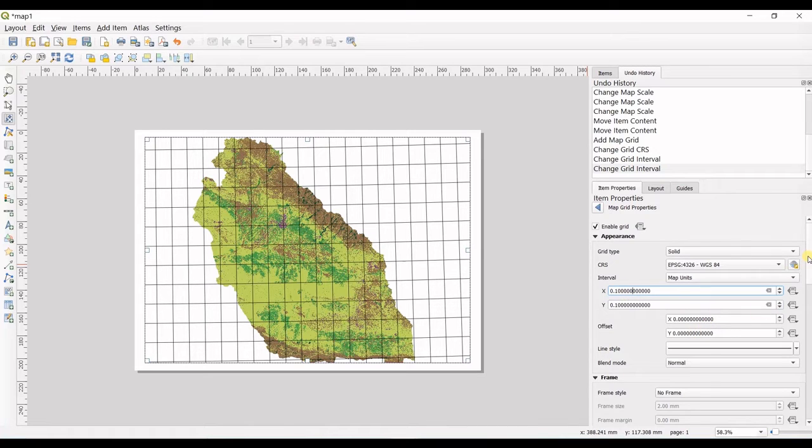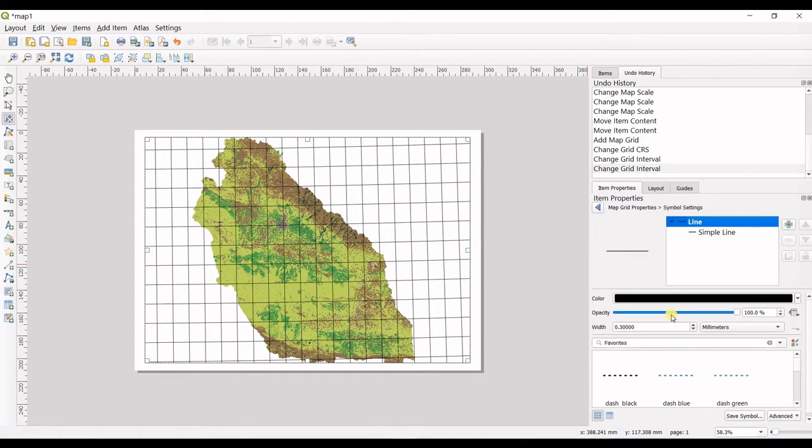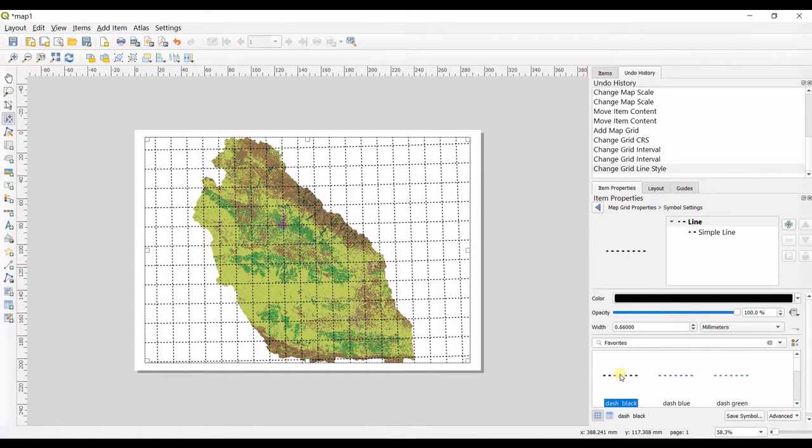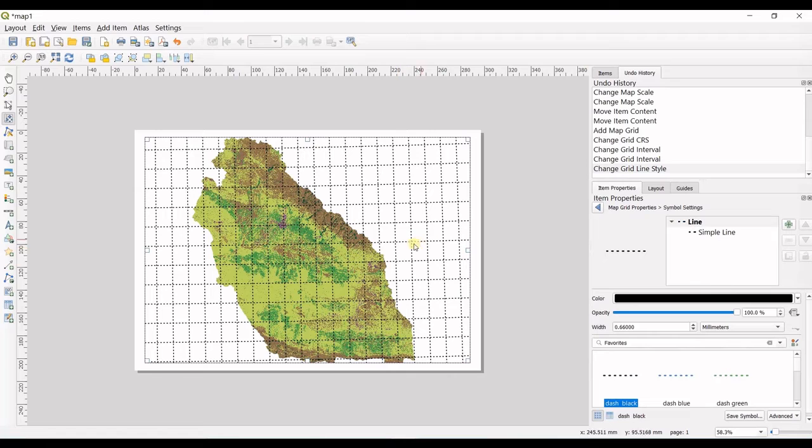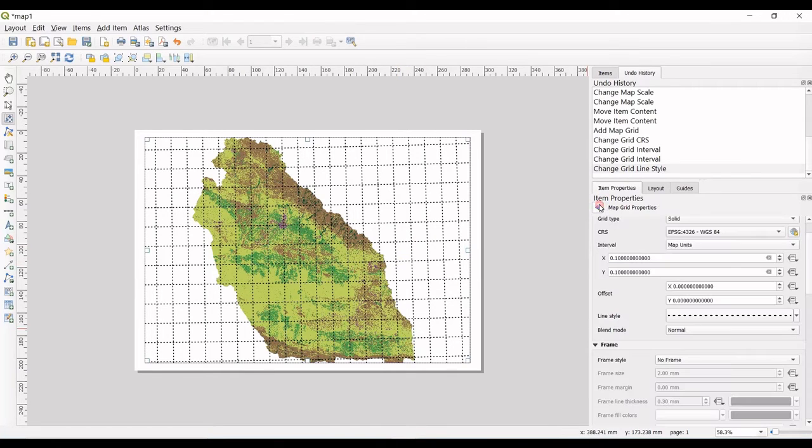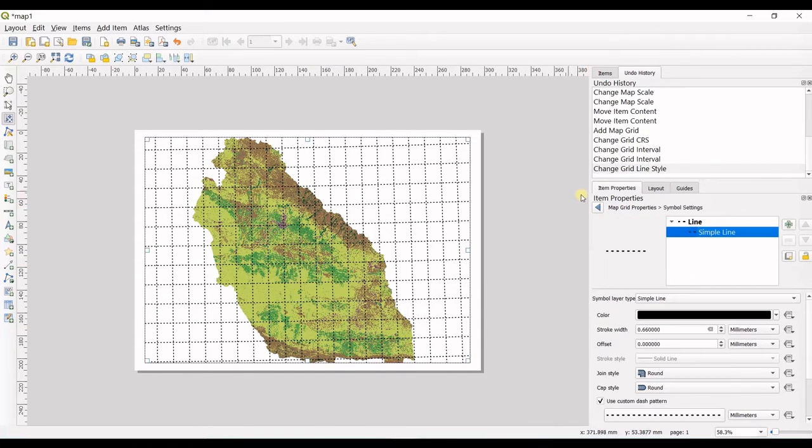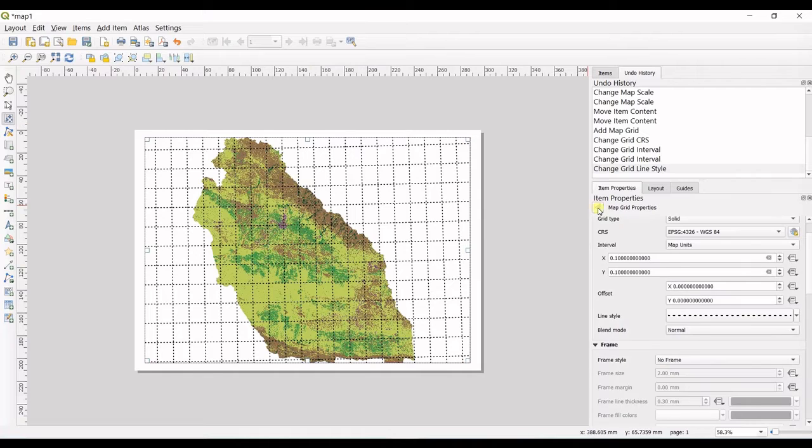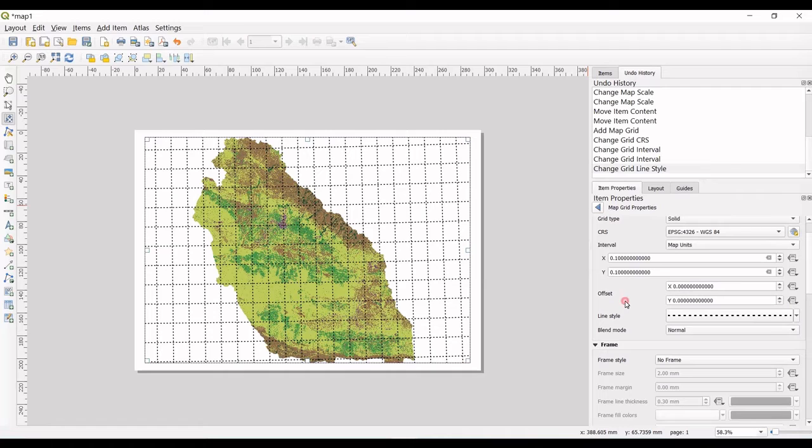You can change the line style. Since I do not want to put these lines in my map at the end, I don't care about this. I click here to get back, and maybe I just select the simple line. It's okay.